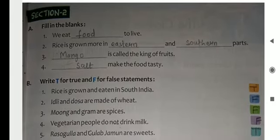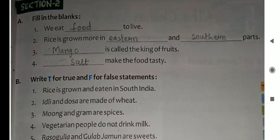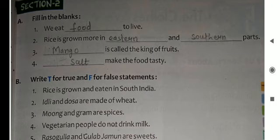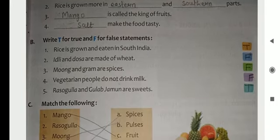Section two: Fill in the blanks. First: We eat food to live. Second: Rice is grown more in the eastern and southern part. Third: Mango is called the king of fruits. Fourth: Salt makes the food tasty.